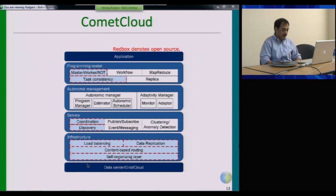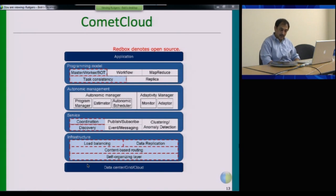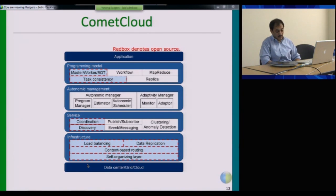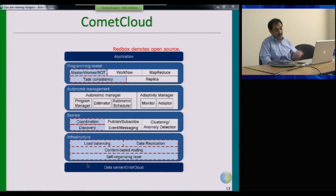We have messaging services that allow you to propagate events and allow different applications or workflows to communicate with each other. We also have management services for system management that allow you to be more proactive in managing your infrastructure and scheduling your tasks. These are based on distributed clustering algorithms that let you understand what systems are doing and adapt your scheduling policies or provision more resources accordingly. Autonomics is a big part of what we're doing, so having these services at the core level is very important.